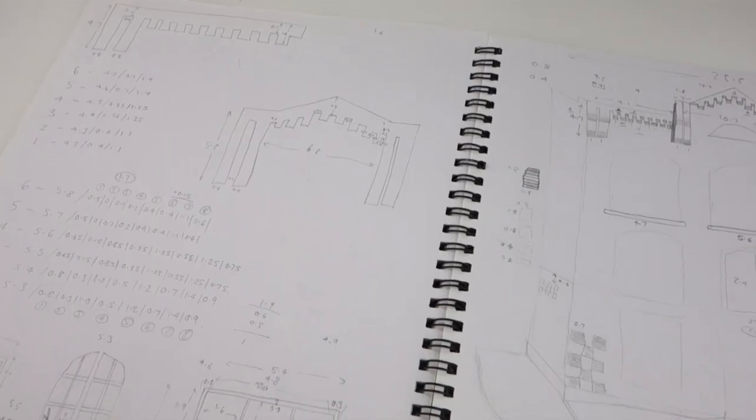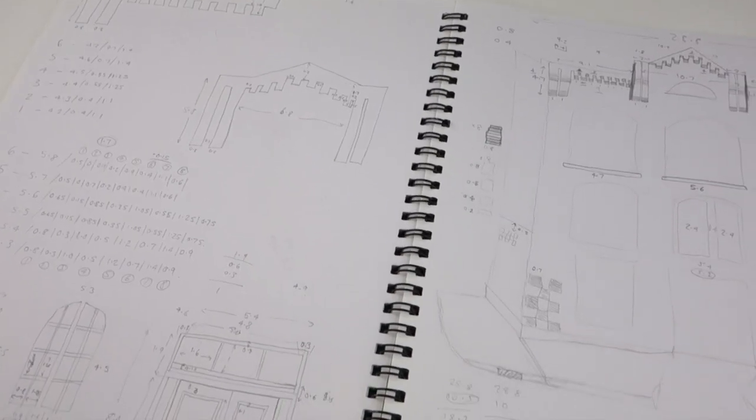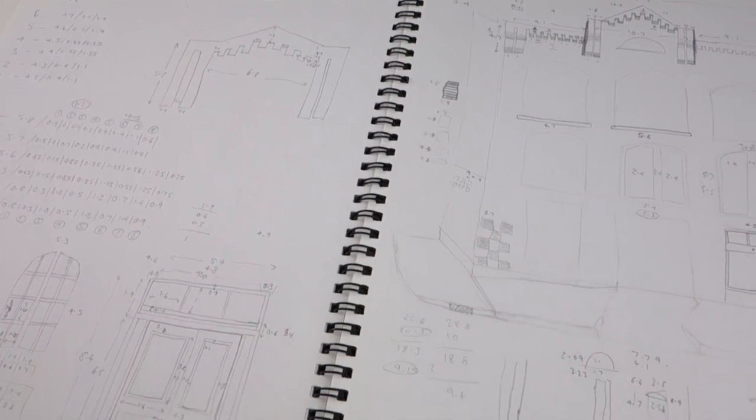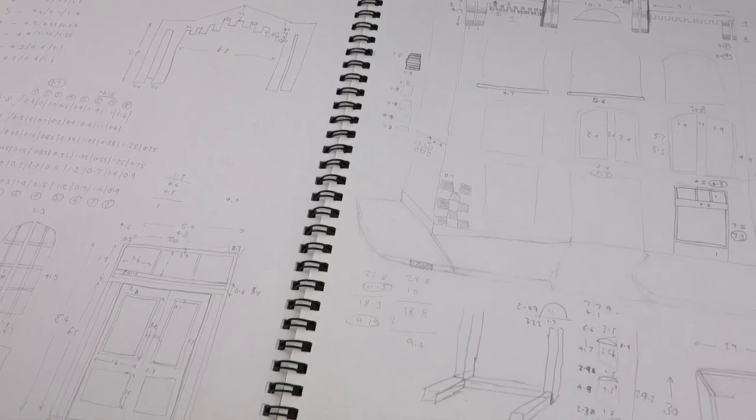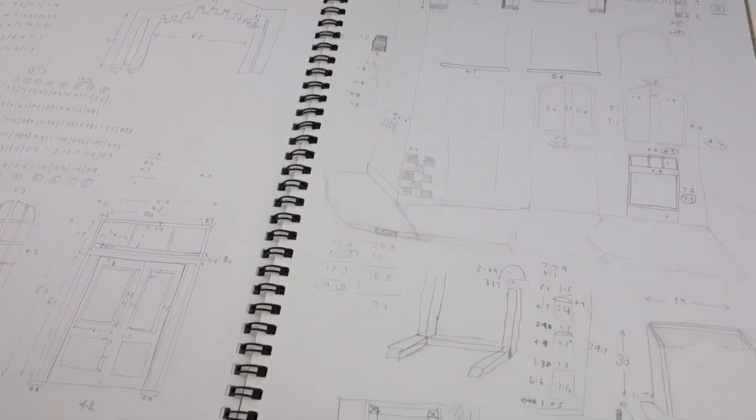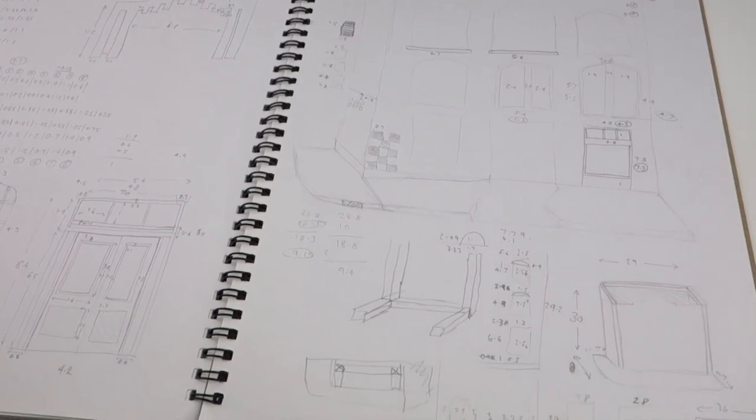I'd only taken one photo of the building when I was there so had to rely on Google Street View for reference images. I made a lot of plans for this model. Because it's based on a real building I wanted to get the scale just right.